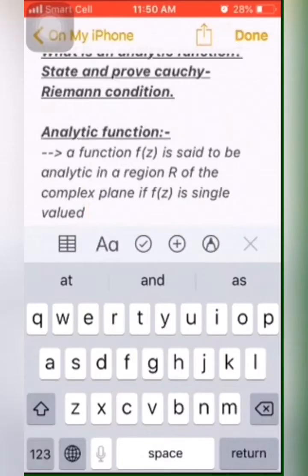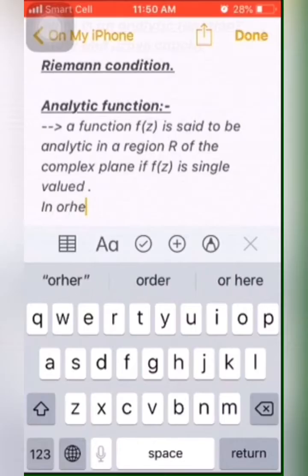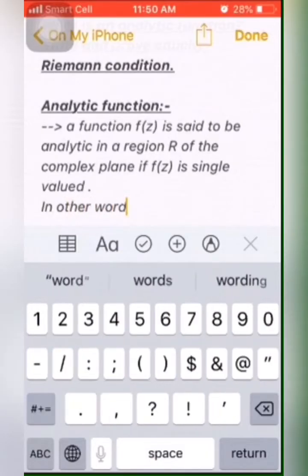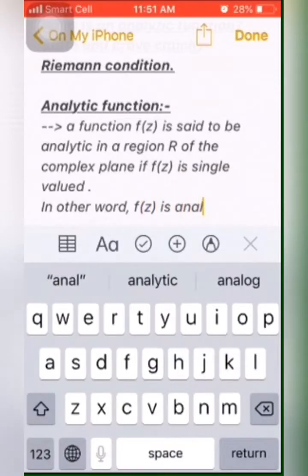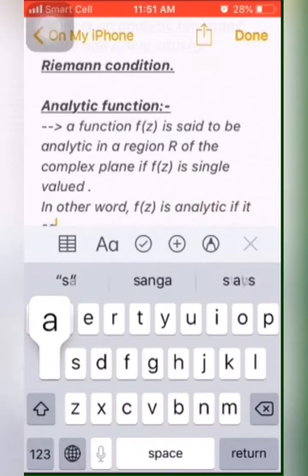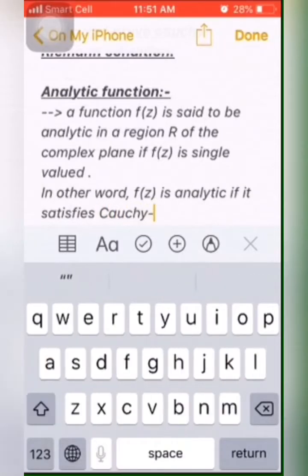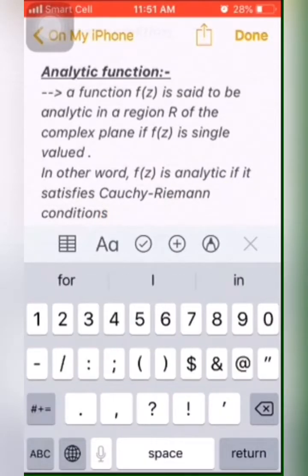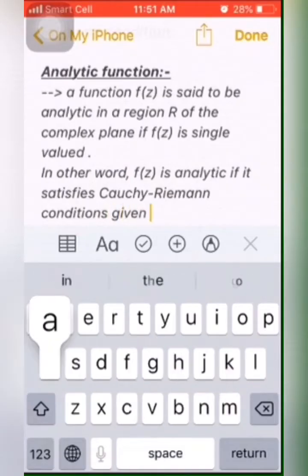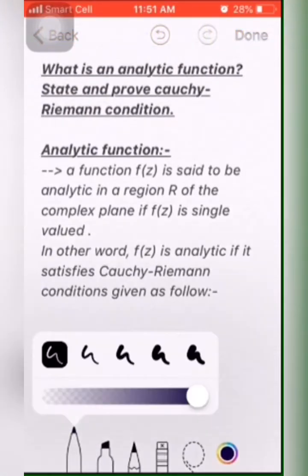Complex plane means — I think you know about complex numbers — in complex numbers we treat the x-axis as the real axis and the y-axis as the imaginary axis. So we take z = x + iy. In other words, an analytic function can be defined as: F(z) is an analytic function if it satisfies the Cauchy-Riemann conditions.